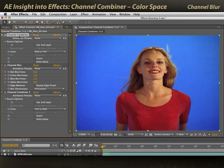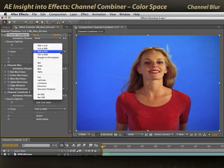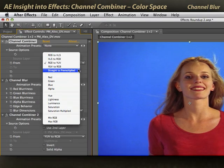People will take this process stack with just the color information blurred and key that back to try to get a better key out of DV footage. So that's the second use of channel combiner: color space conversions. In the third movie, we're going to discuss the mysterious straight to pre-multiplied option.